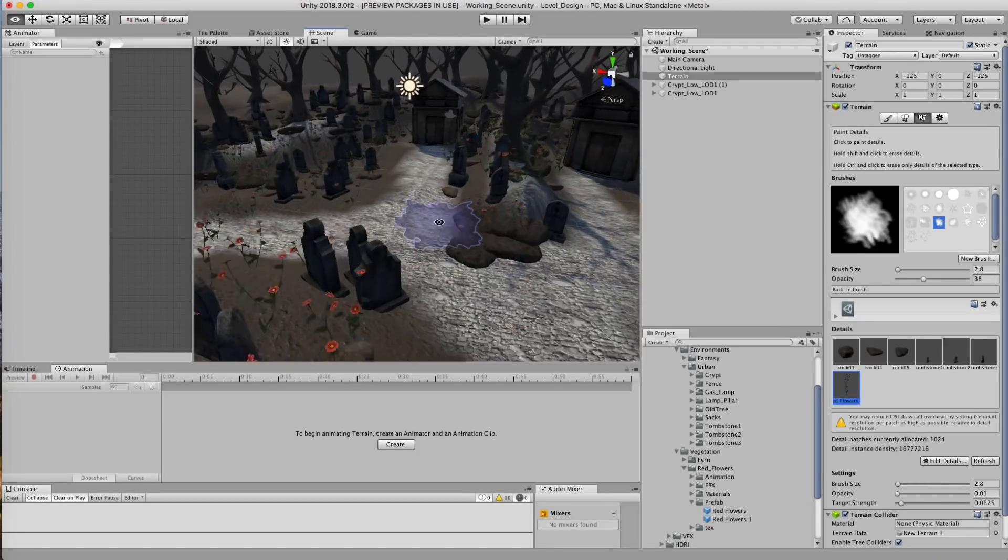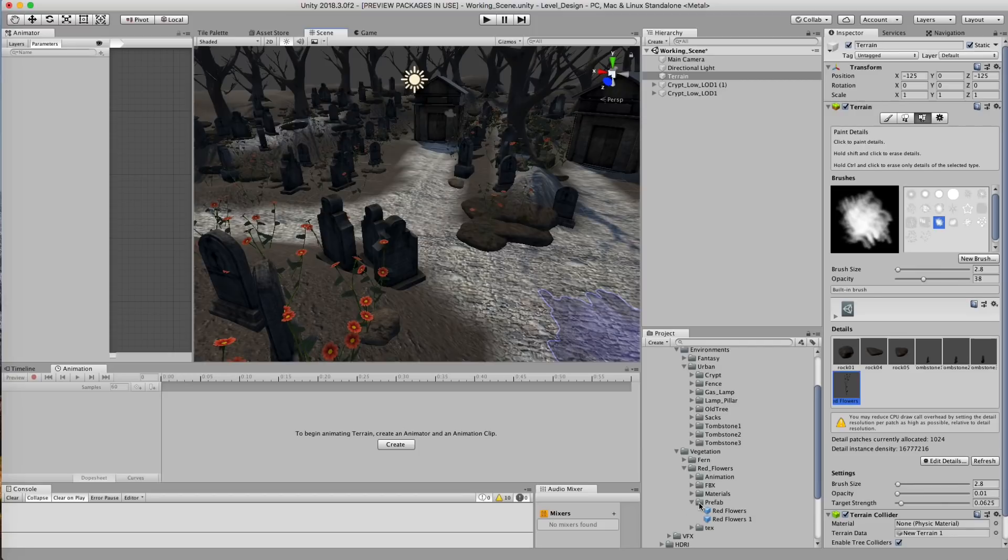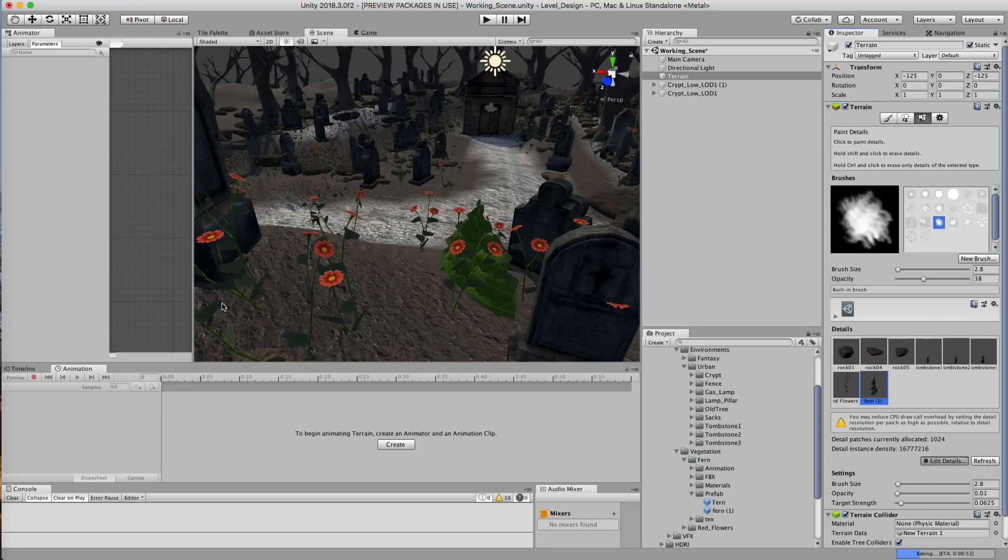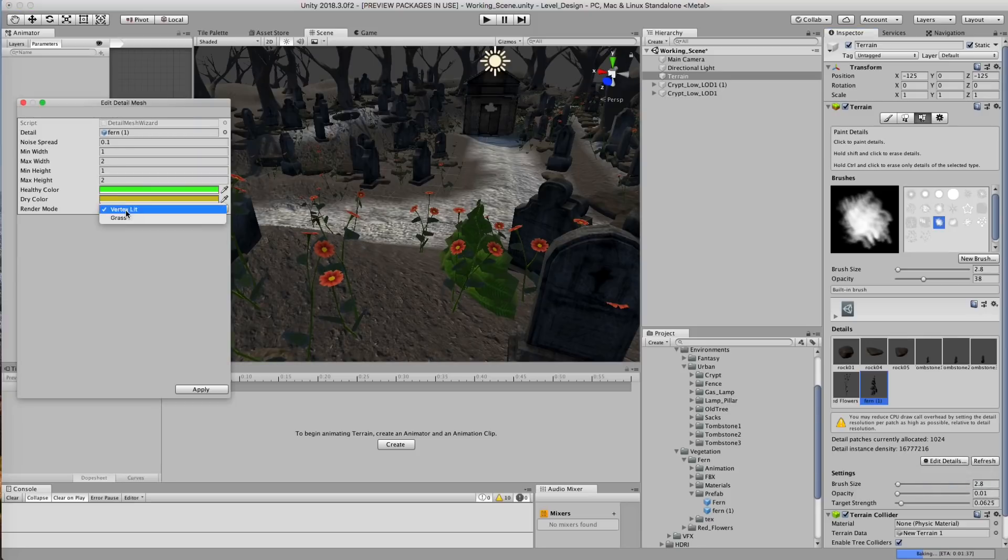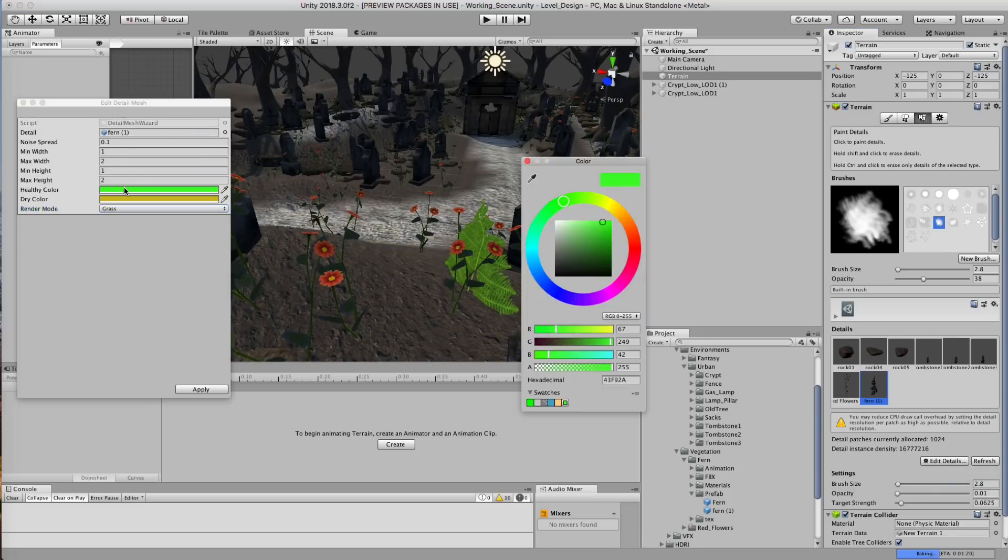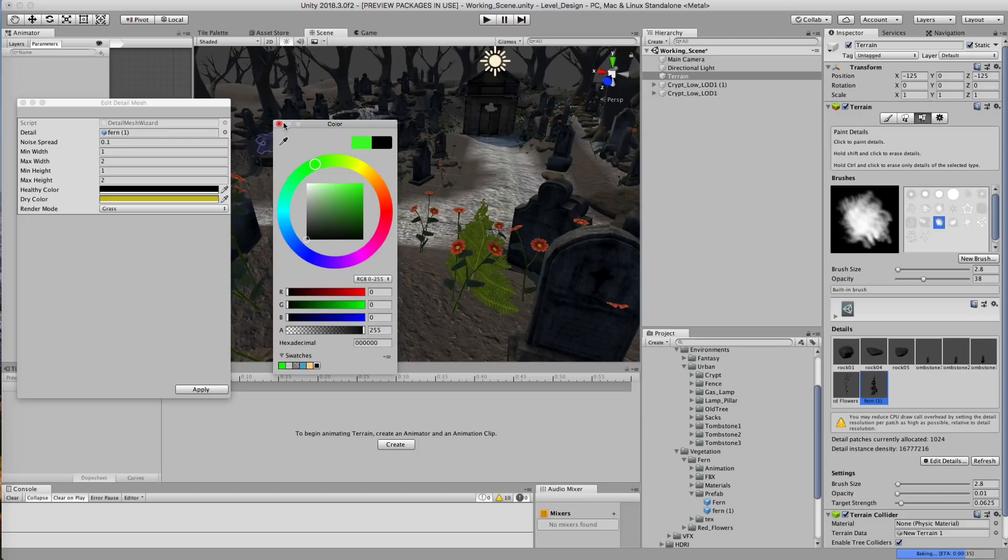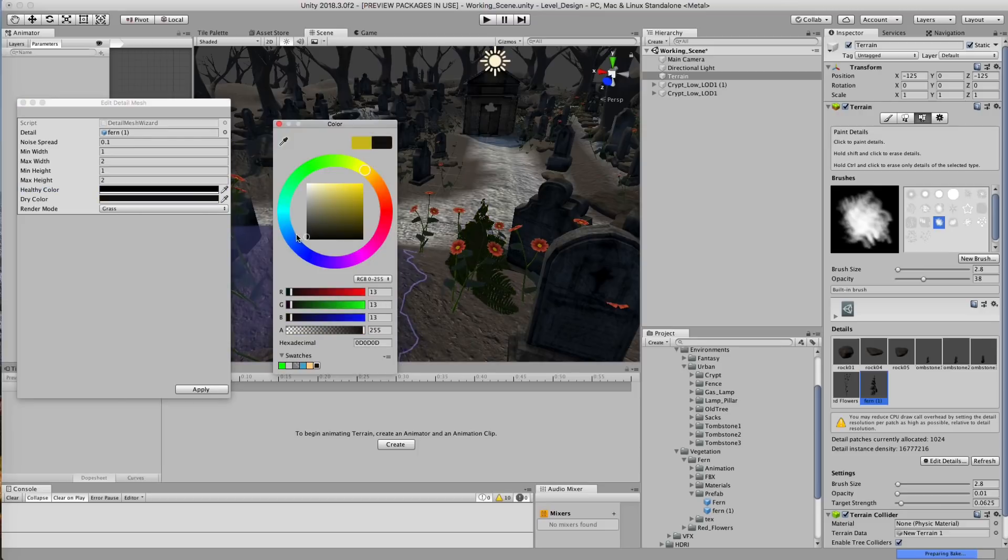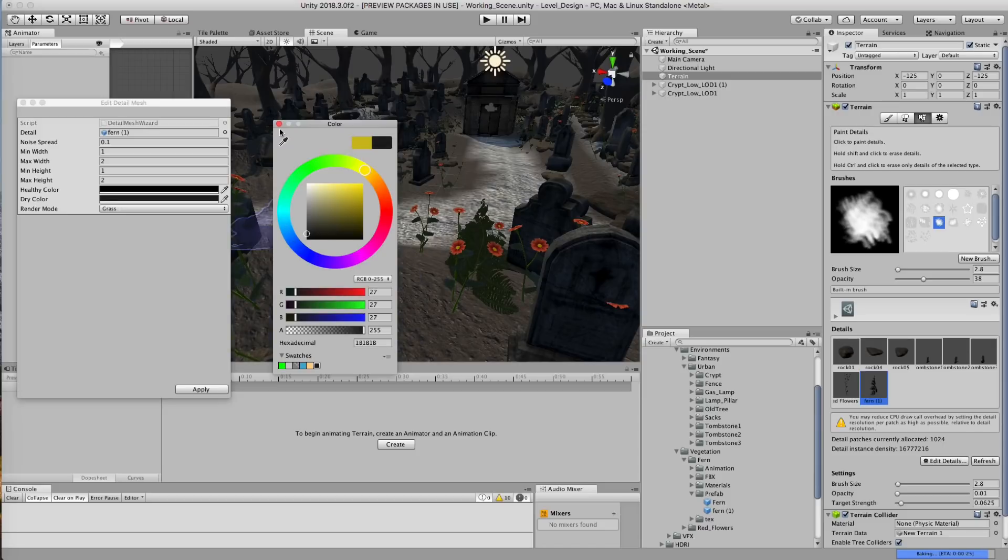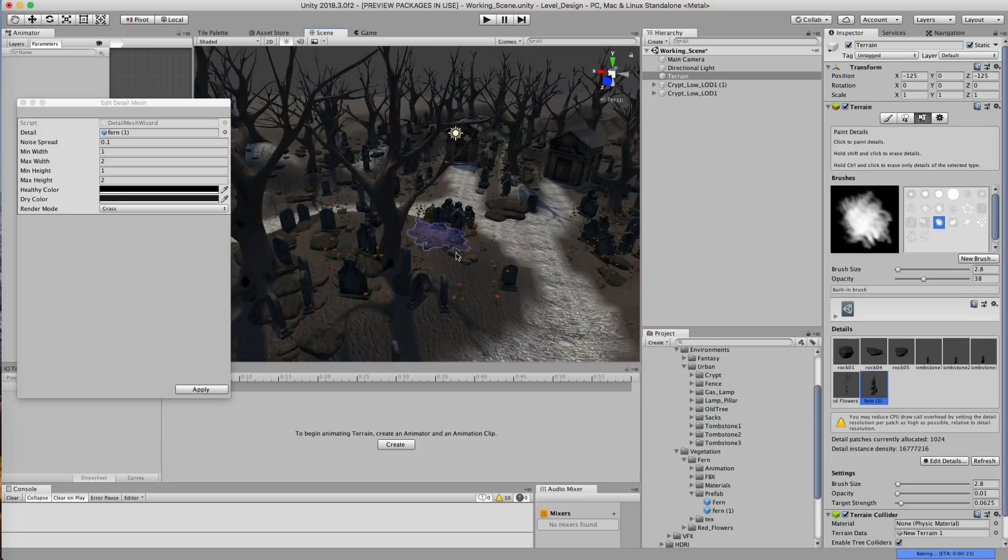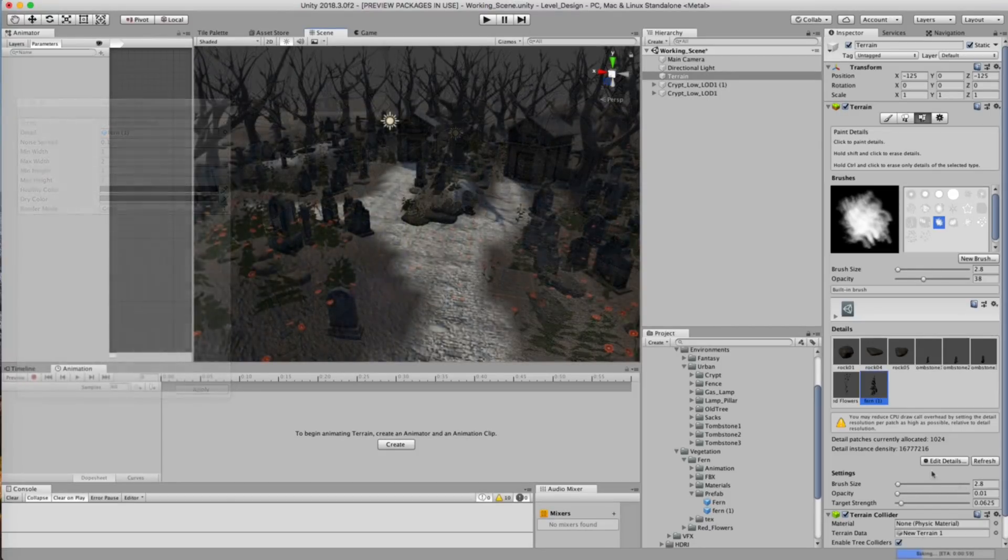So that looks really cool right there. I think that's really starting to come together. So let's go ahead and add in our fern. Let's go ahead and edit this. Now if we set this to grass, your PNG should work. We're going to want to bring down the color.